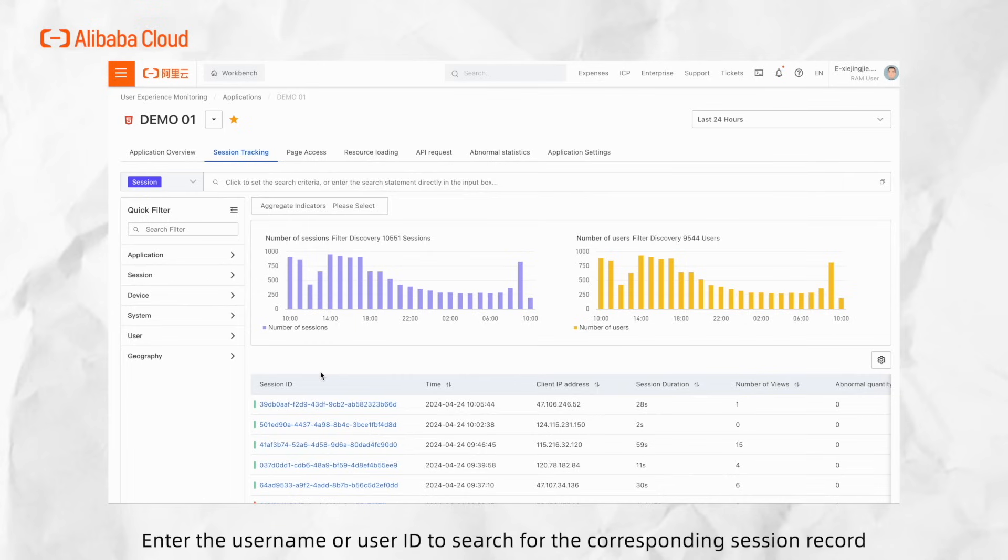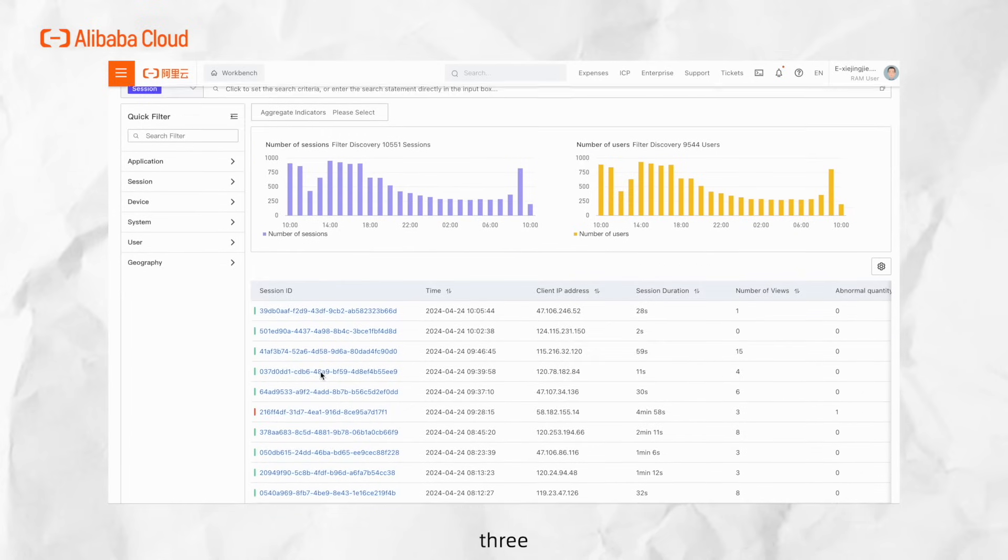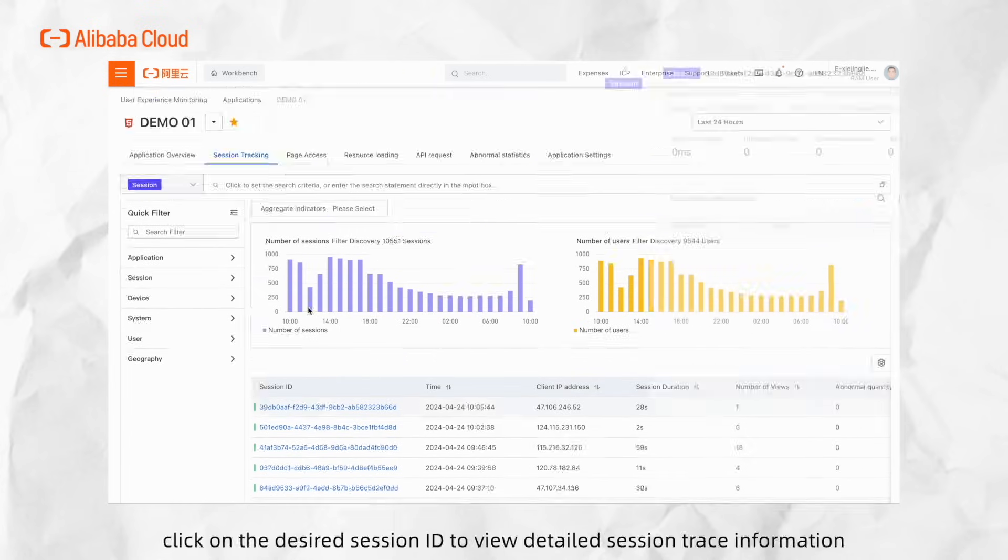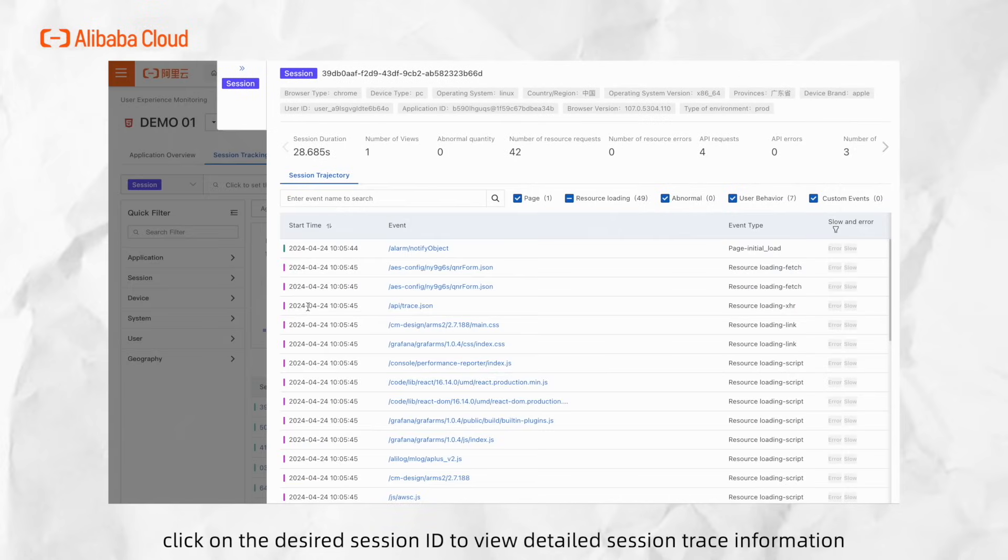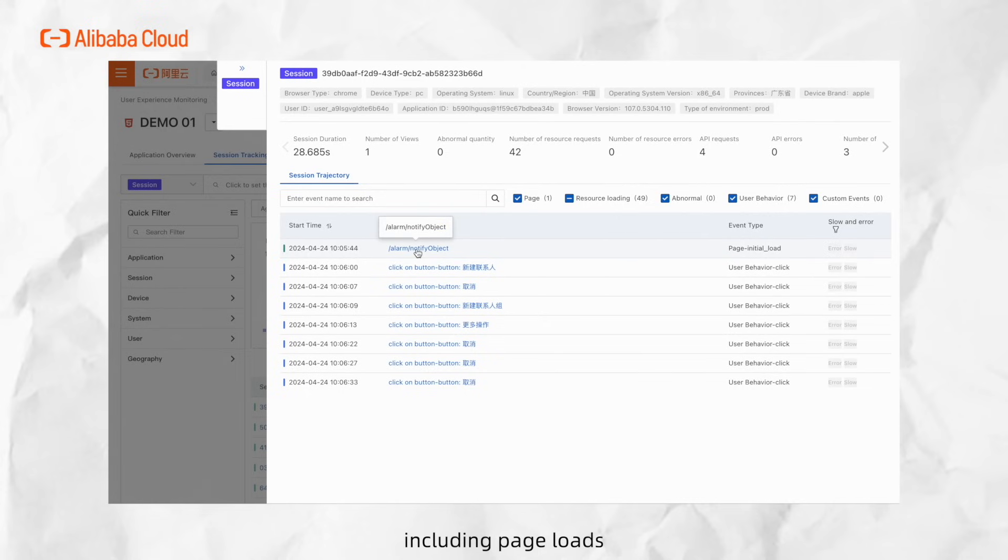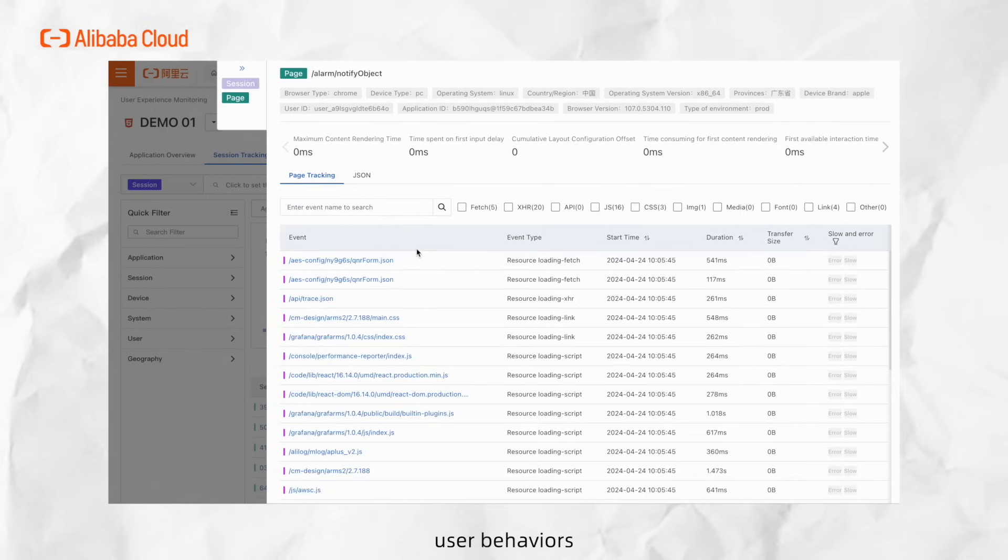Enter the username or user ID to search for the corresponding session record. In the Session List, click on the desired session ID to view detailed session trace information. You can view the user operation trace, including page loads, resource loading, errors, user behaviors, and custom events.